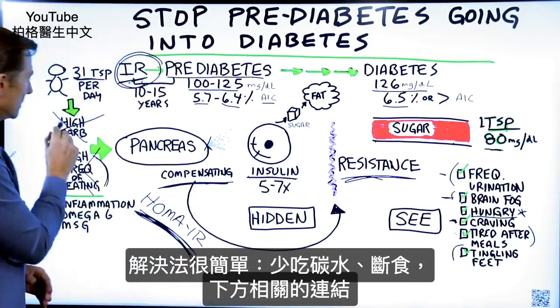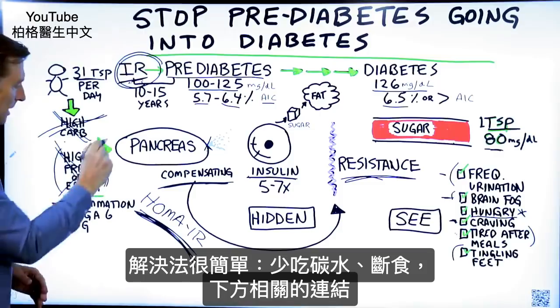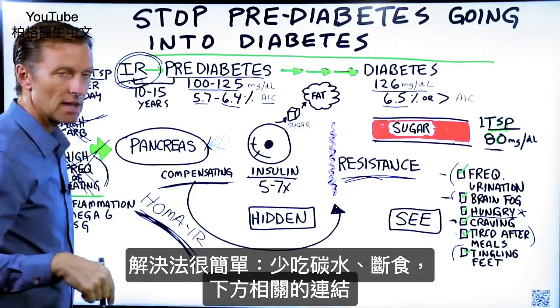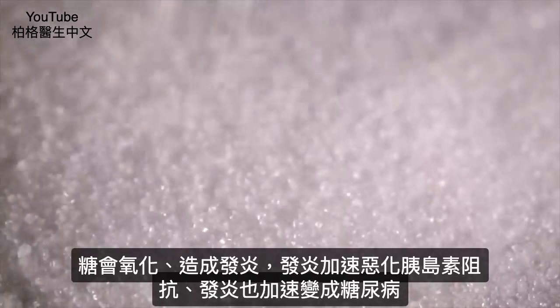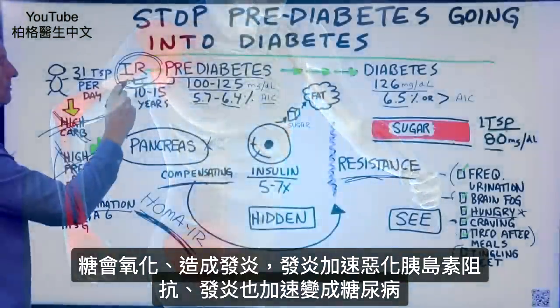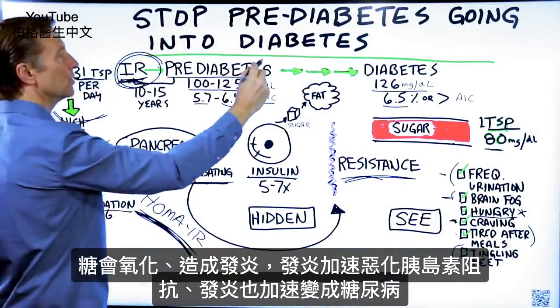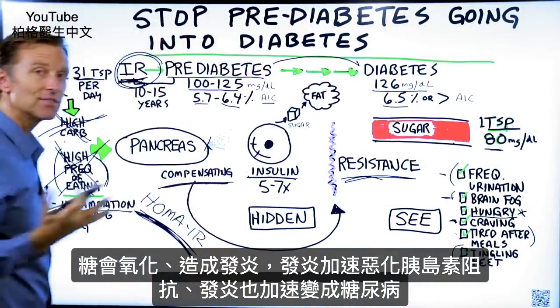All you do is get off the high carb diet and stop eating so frequently. I've put some links below of how to do this. Just so you know, sugar is very oxidating and it creates a lot of inflammation, and that inflammation actually makes this worse — it can actually push you from pre-diabetes to diabetes just from the inflammation alone.